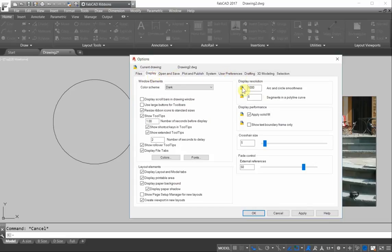You notice that there is a drawing icon here, drawing symbol. That means that this is only going to apply to this drawing. Okay, so I'll put 10,000 and apply.